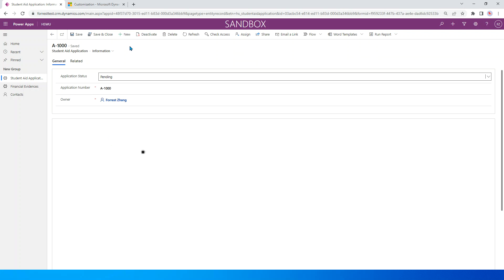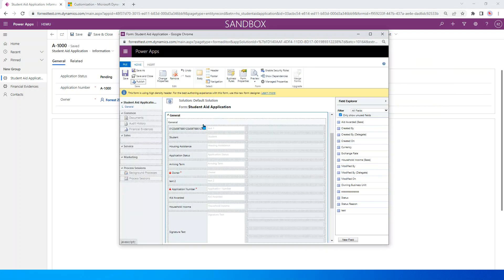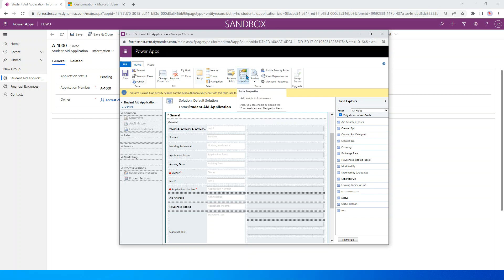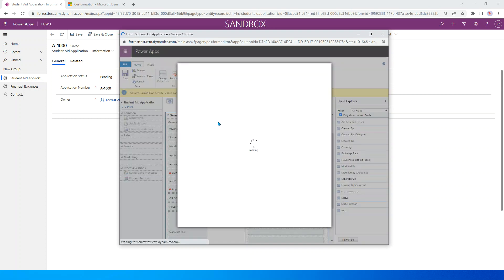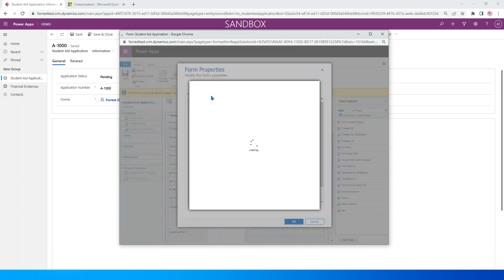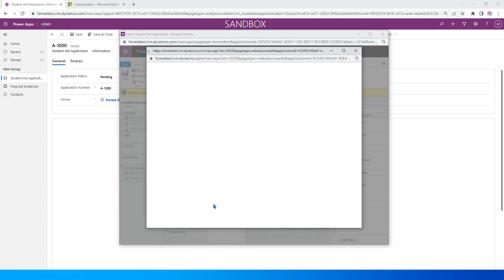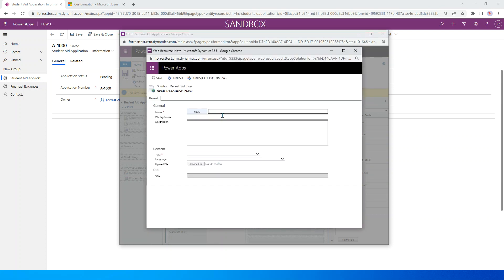We need to develop some JavaScript codes to realize that. First, let's go to this form editor. We need to create the JavaScript code and go to the form property. We need to create a new library. So let's name it filter option set value.